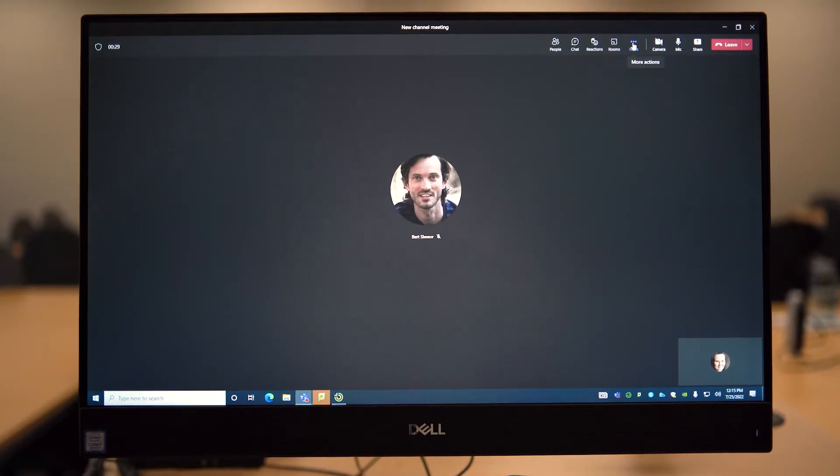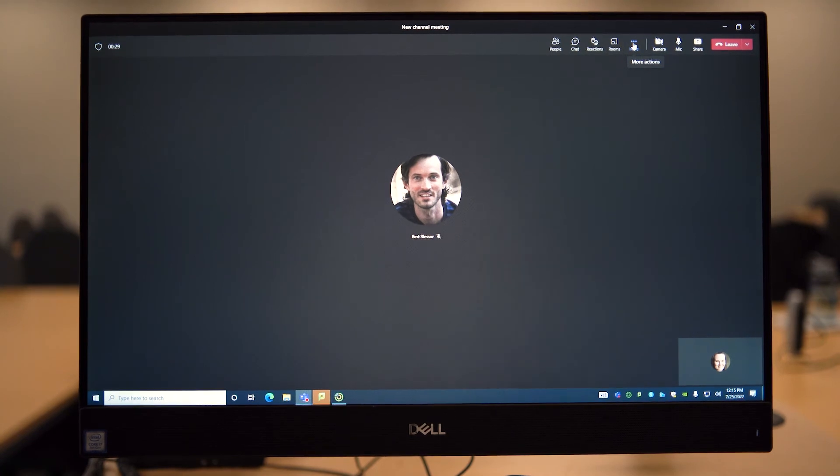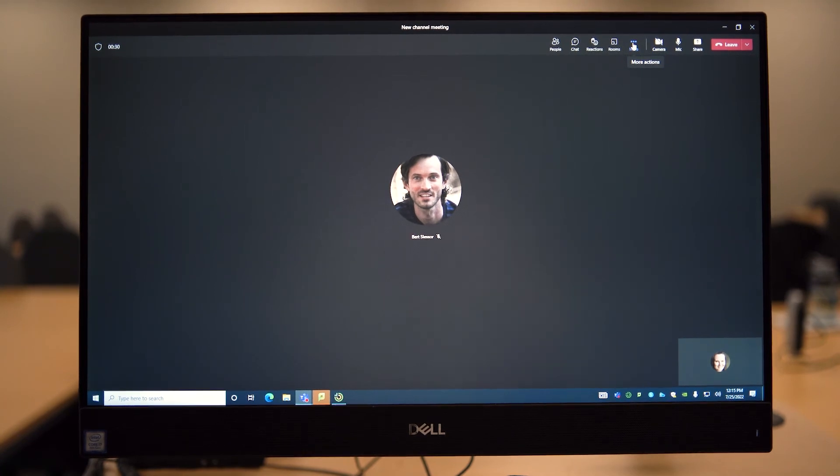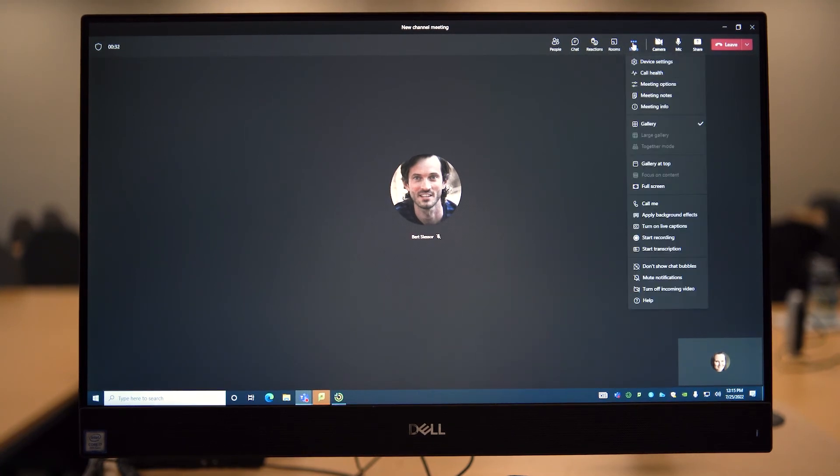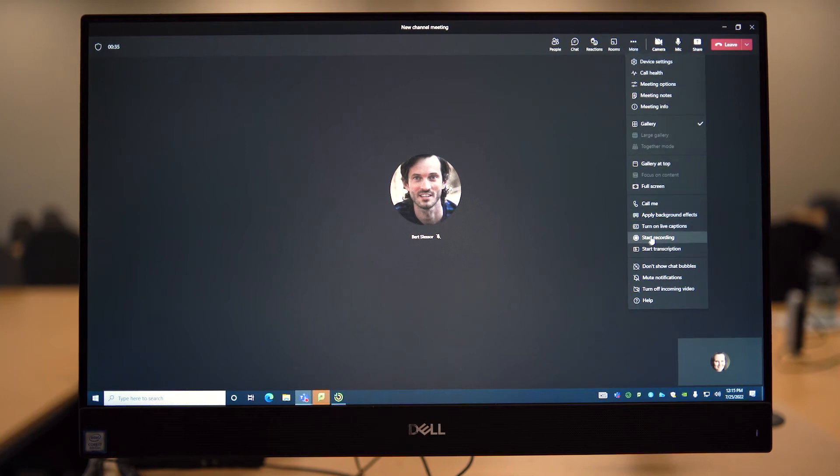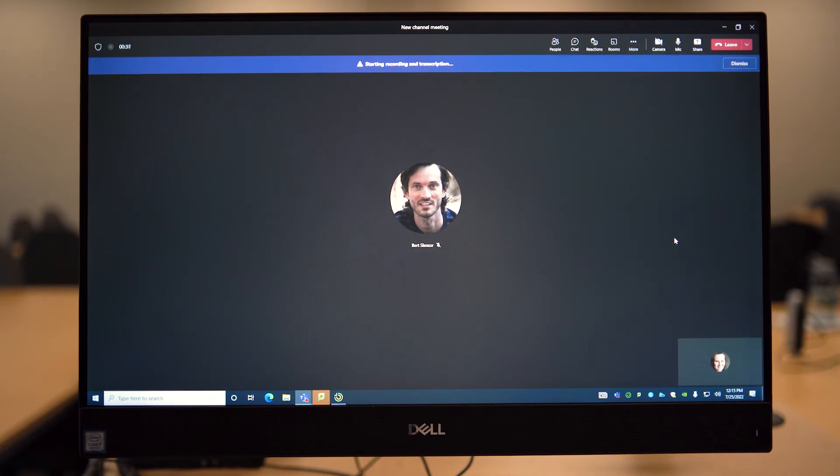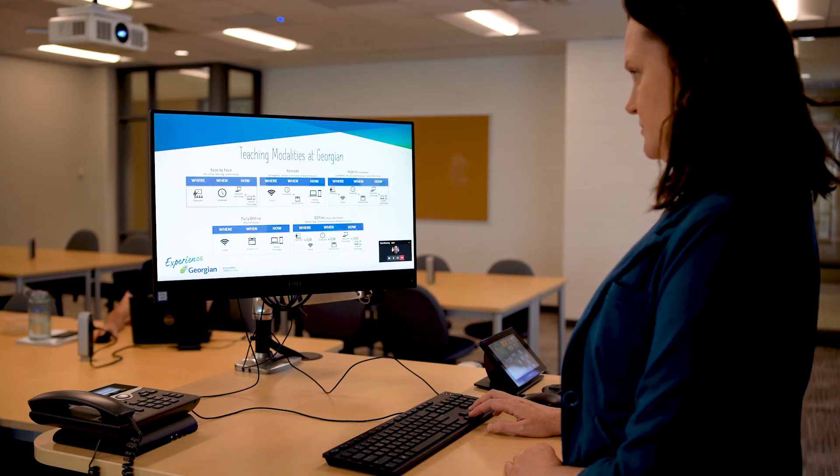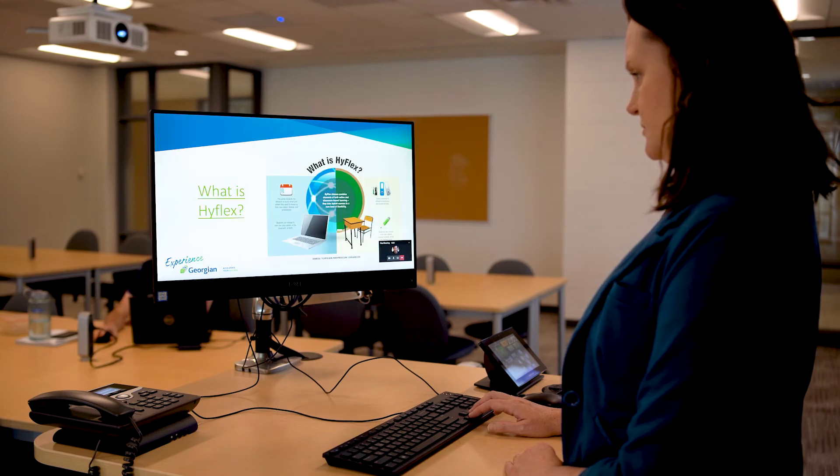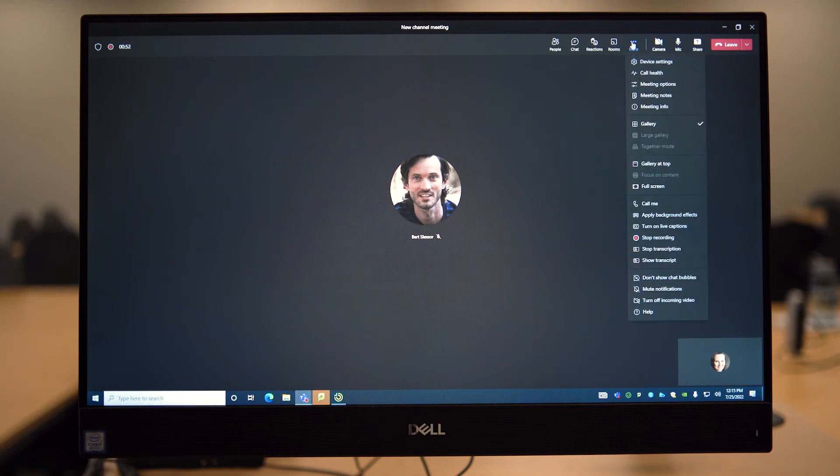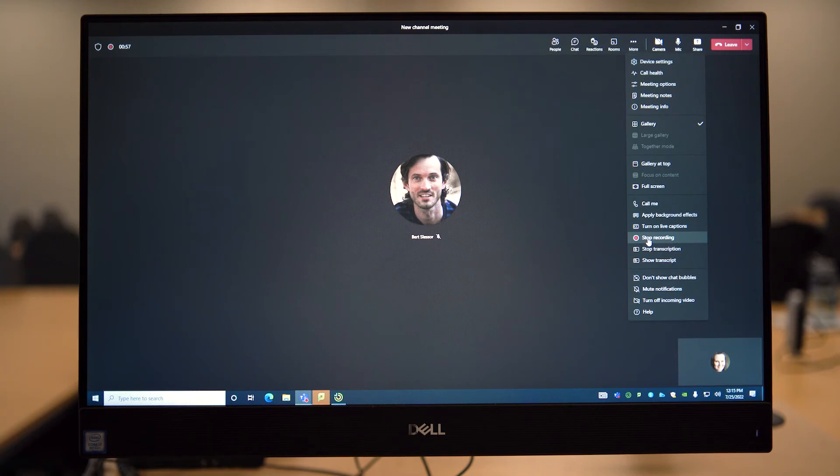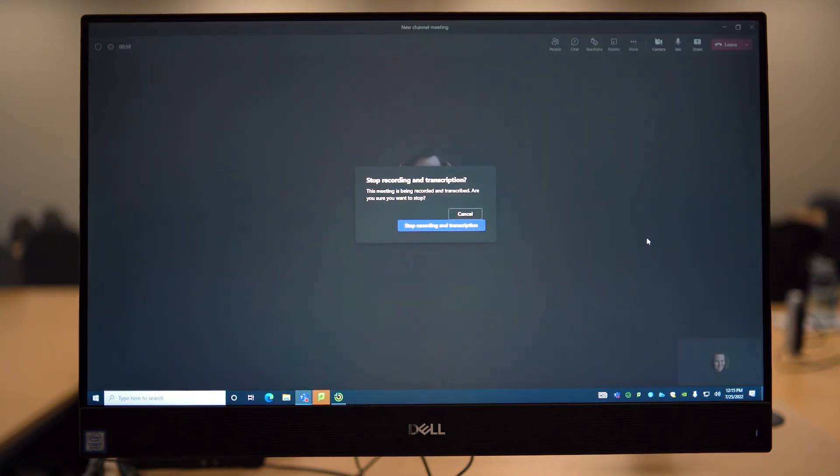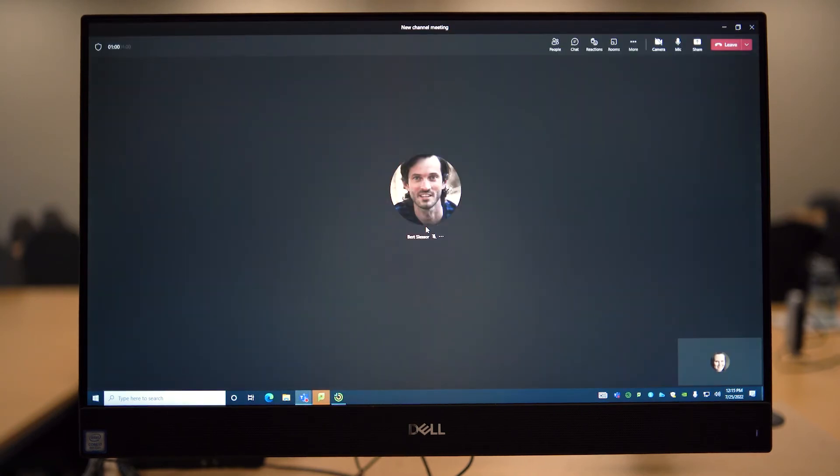To share your content asynchronously with your students, such as a recorded lecture, select the three dots at the top of your Teams window and click on the Record button. When you are finished and ready to stop your recording, select the three dots again and click Stop Recording. Your recording will be sent to the General Channel where it will be accessible to all students in your class.